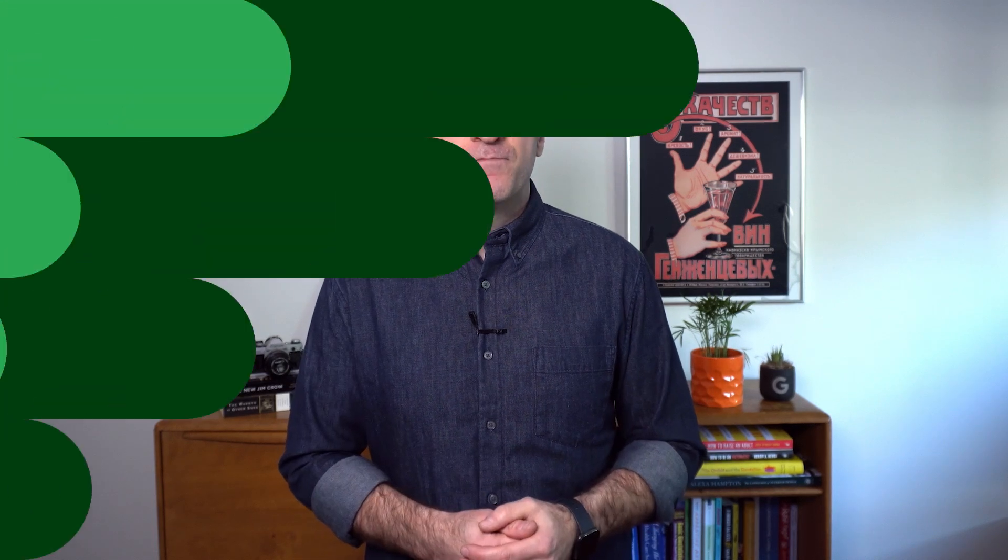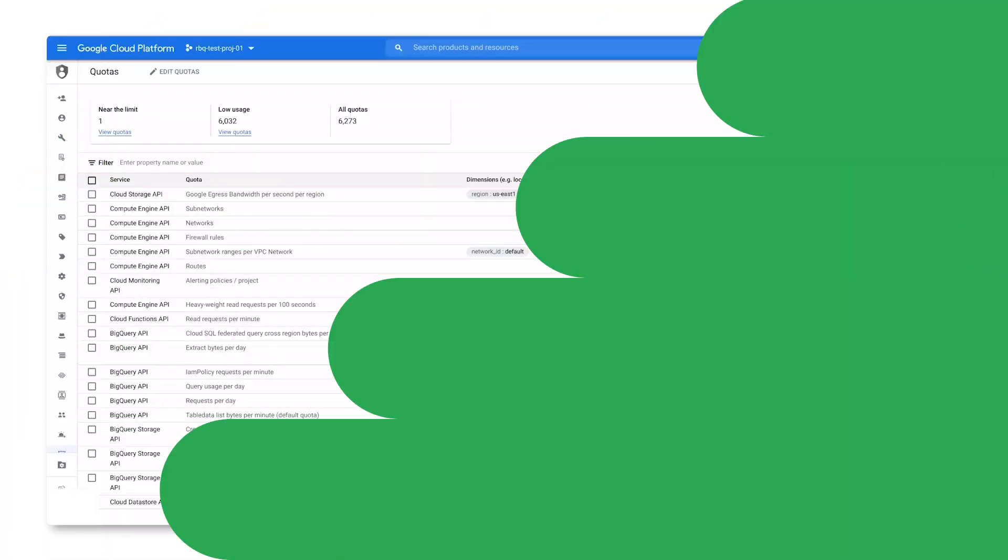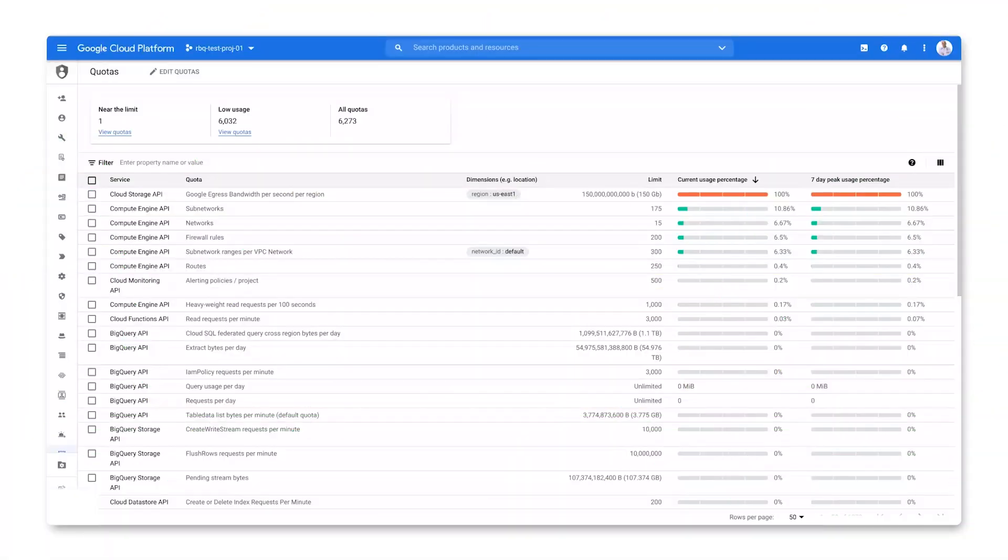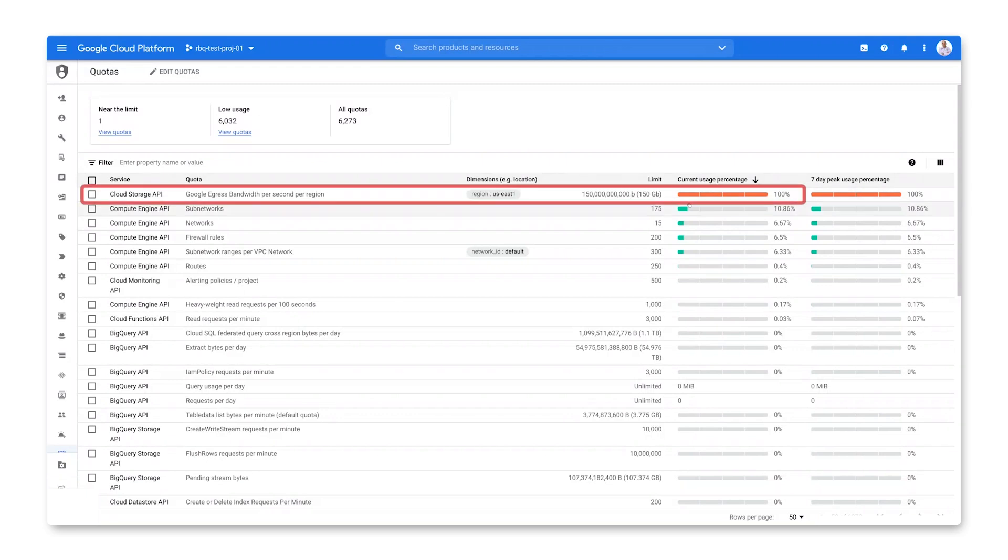Okay, let's dig into this and figure out if the errors you are seeing are actually due to running out of quota. We can start on the quotas page. Here, we can see that we've run out of egress bandwidth quota in this region.